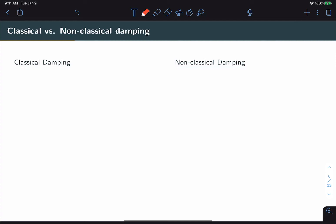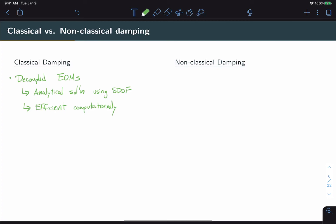Let's look first at the advantages, which we've already touched upon briefly. The main one, of course, is that the equations of motion are decoupled. This means that we can solve for the multi-degree of freedom response analytically using single-degree of freedom tools. The decoupled EOMs also mean that computationally, this is a more efficient method. In addition, it can allow us to model as many different modal damping ratios as we want, so there's no limitation in that sense.